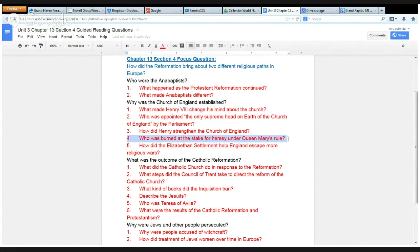Who was burned at the stake for heresy under Queen Mary's rule? How did the Elizabethan settlement help England escape more religious wars?